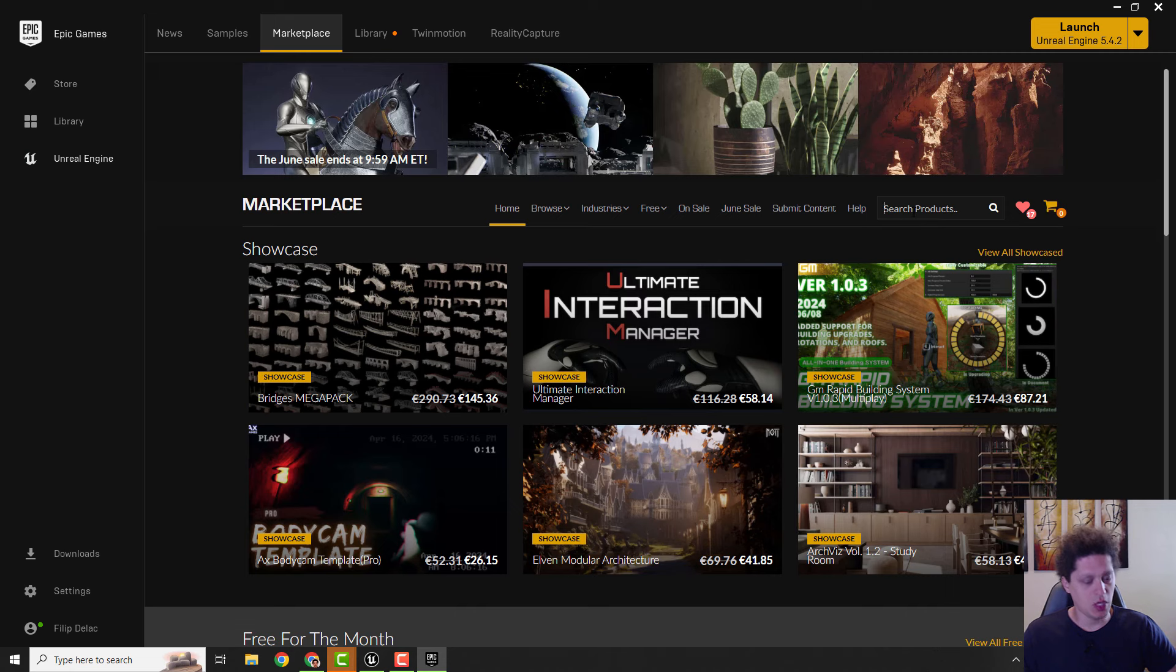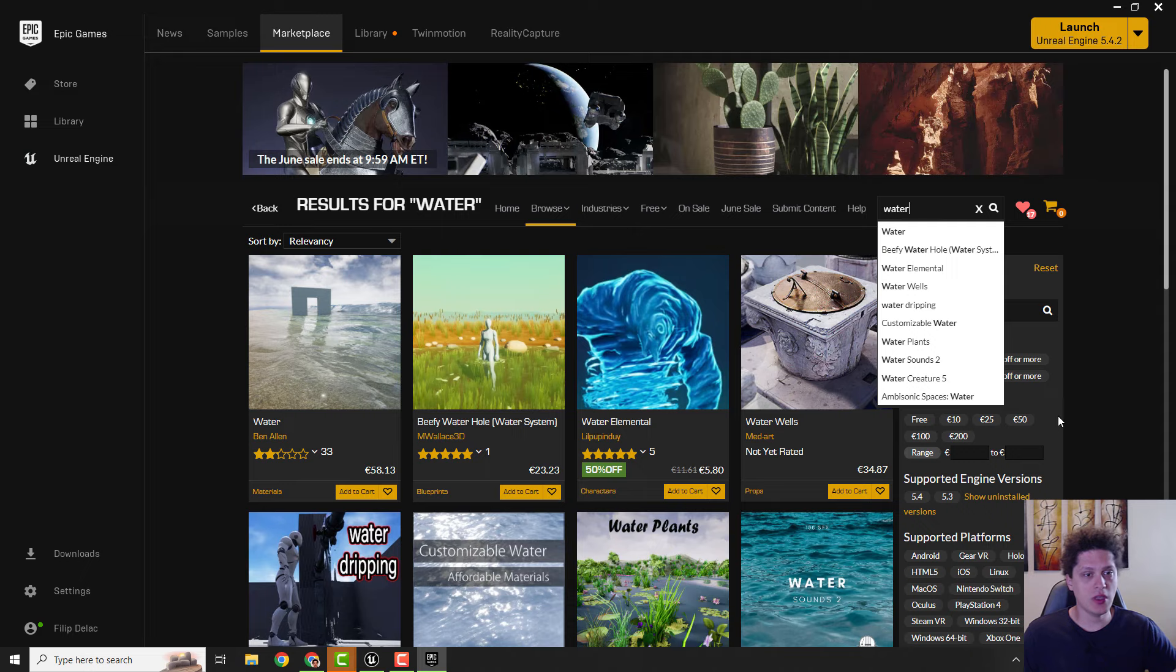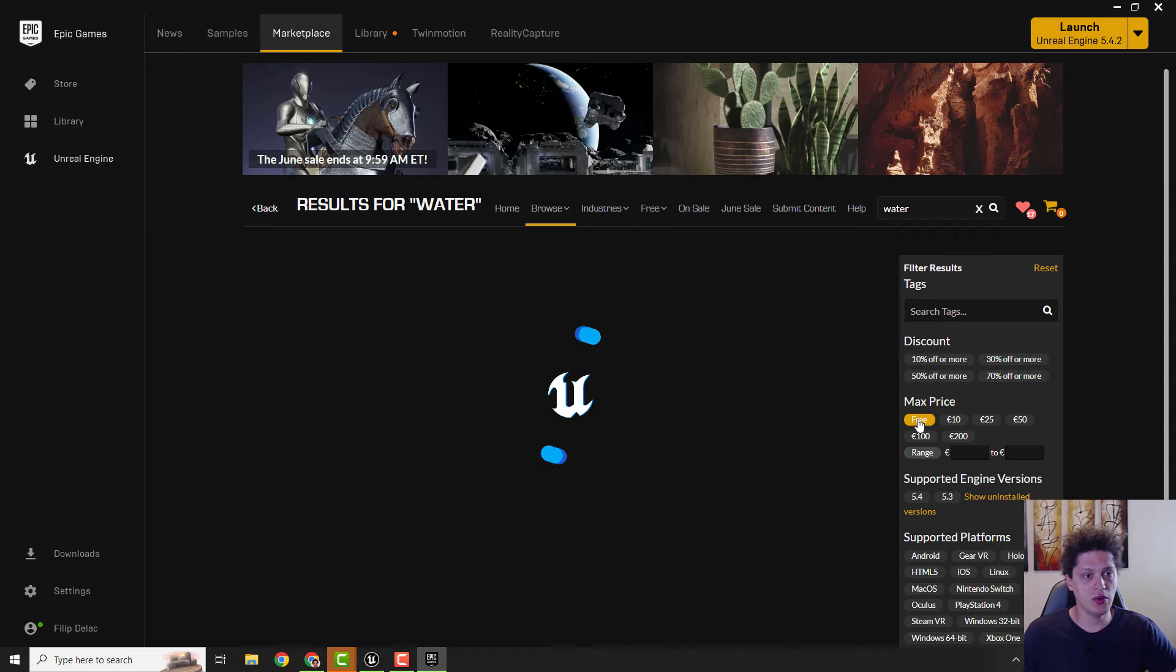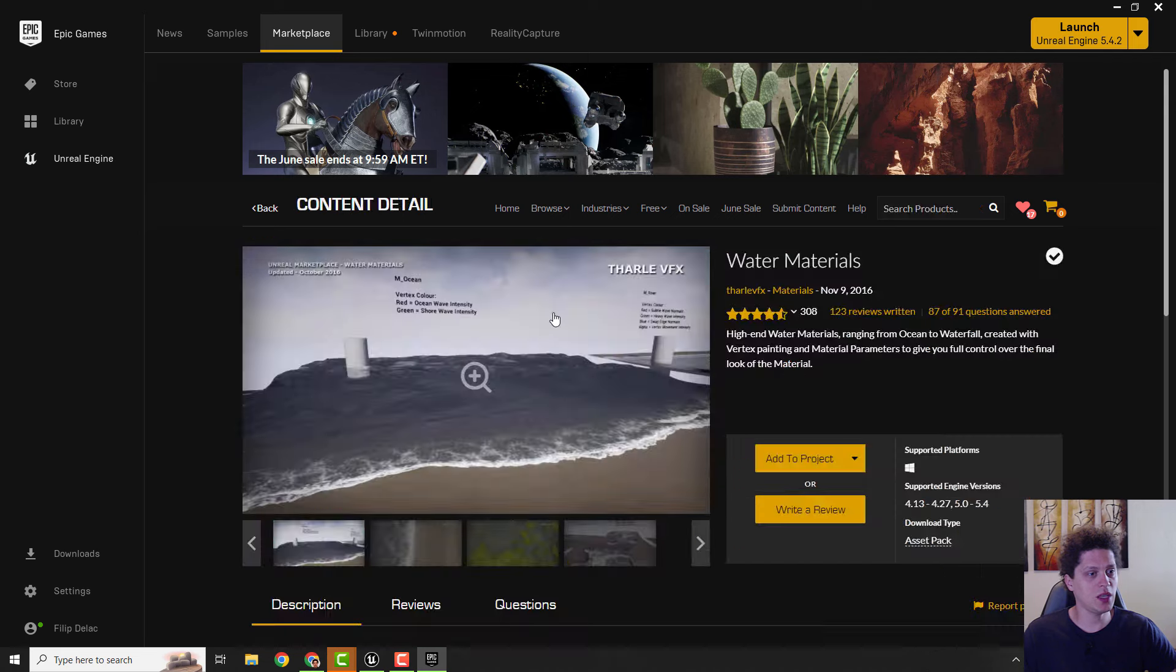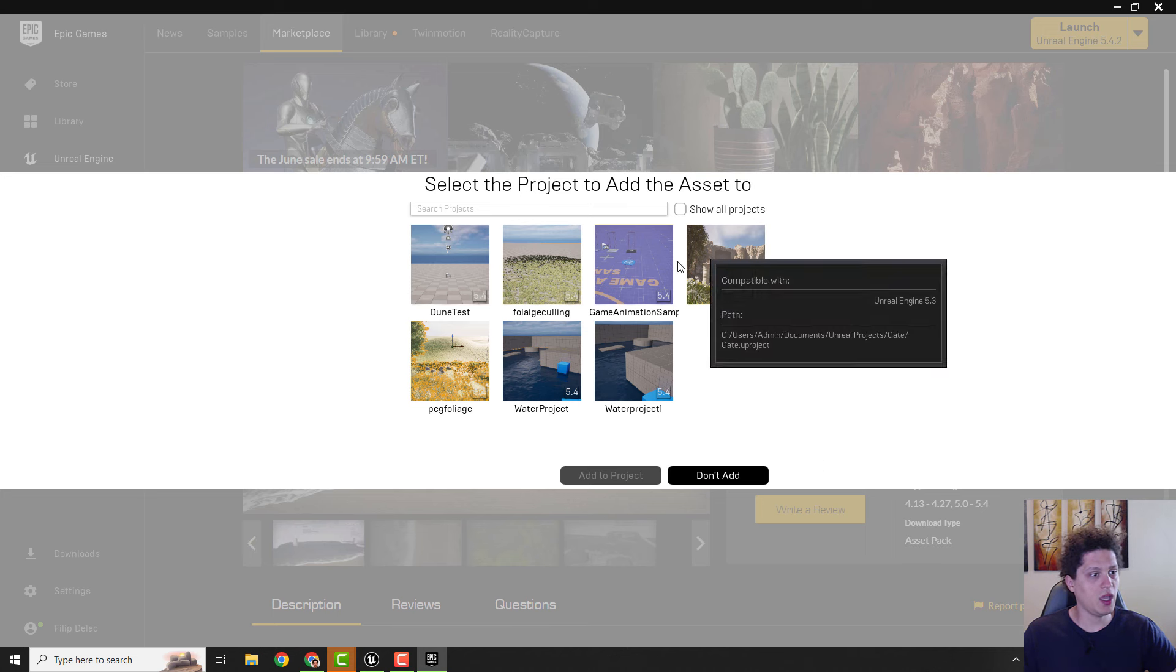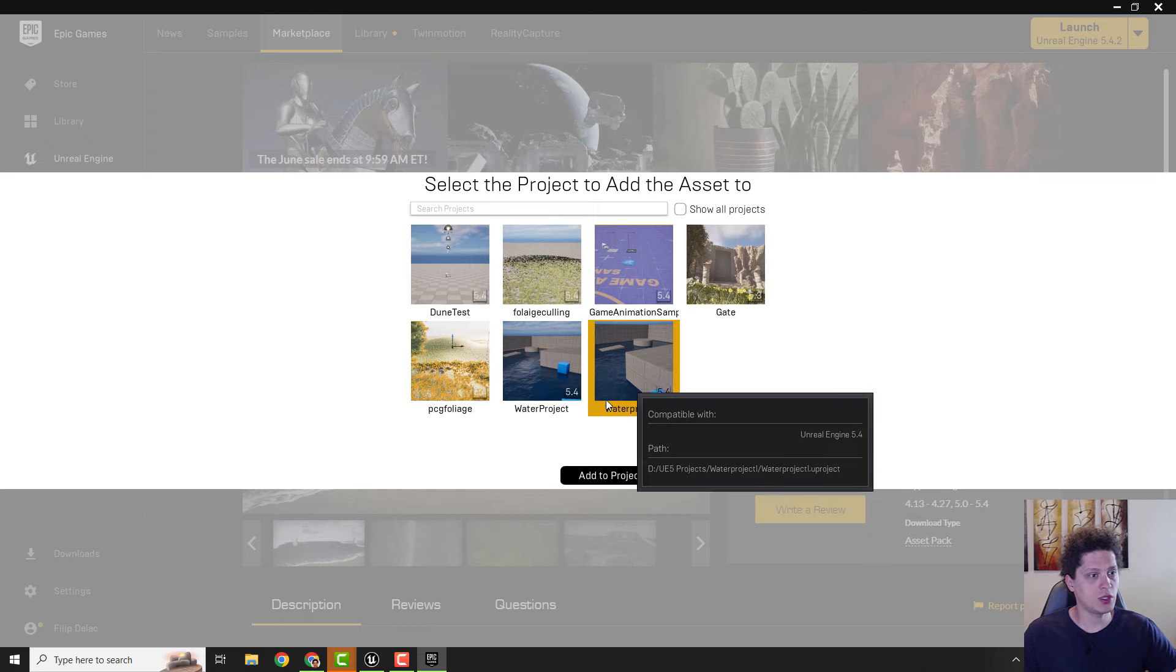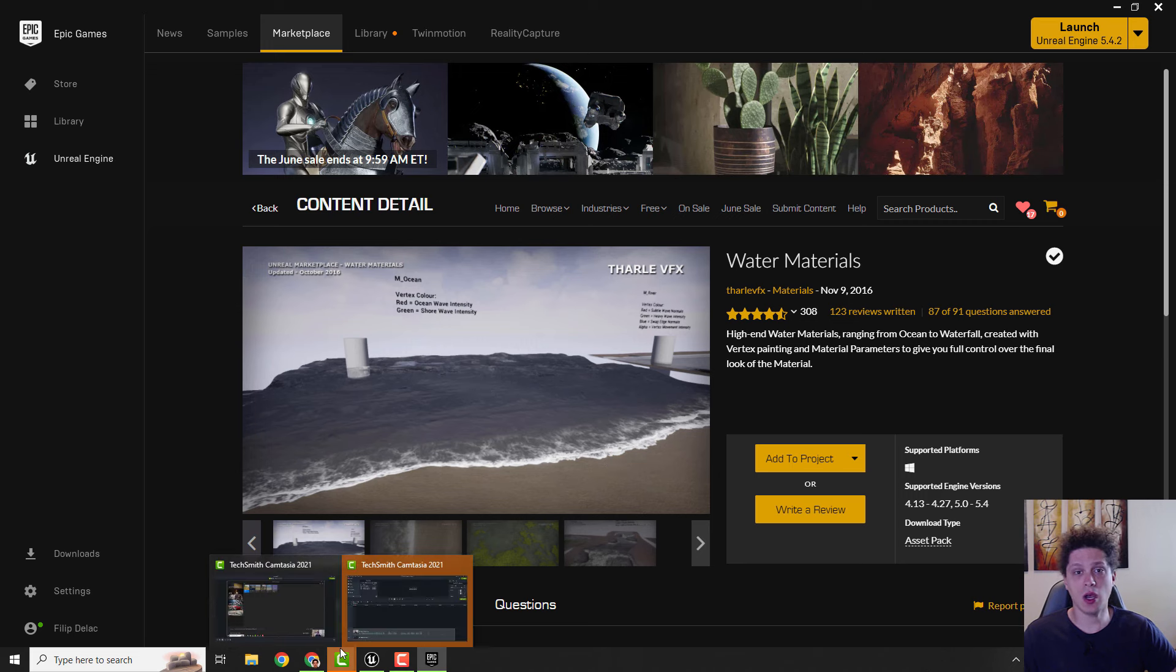Over here, just type in 'water' and make sure to select the max price to be Free. Over here you can see these water materials. Select it and click Add to Project. We will add this to our water project. Wait for a few moments to download. It's a very small size, so it's cool.